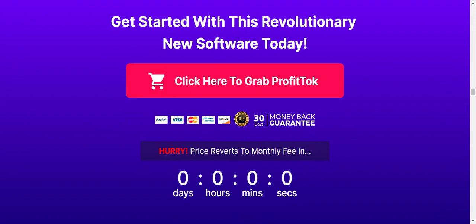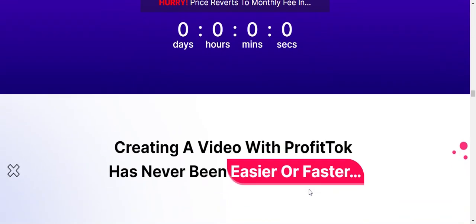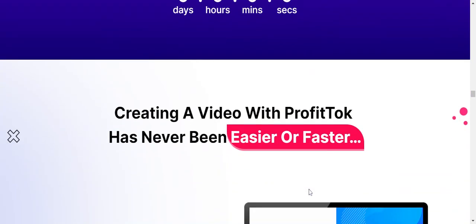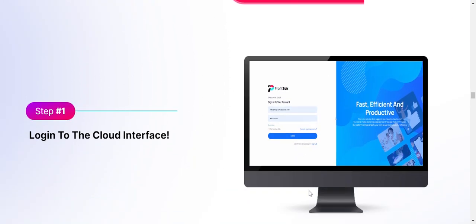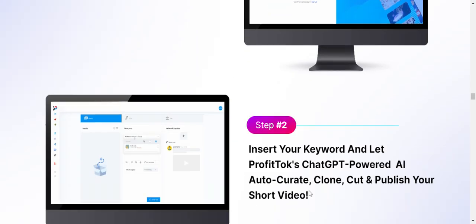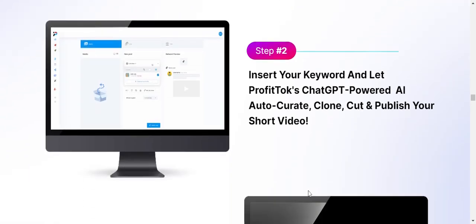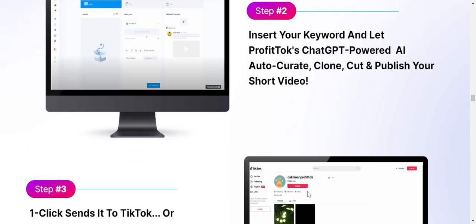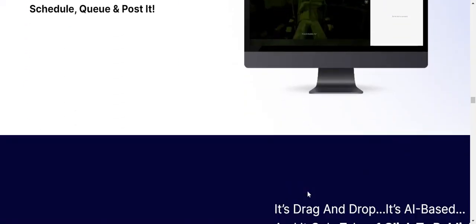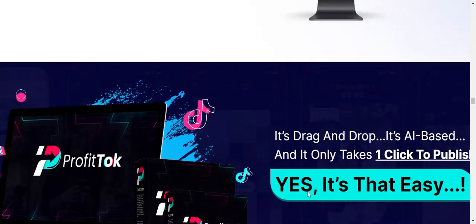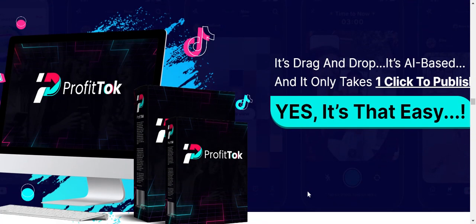The cons include: staying relevant on TikTok requires keeping up with constantly evolving trends, and there is a primary cost for the product.